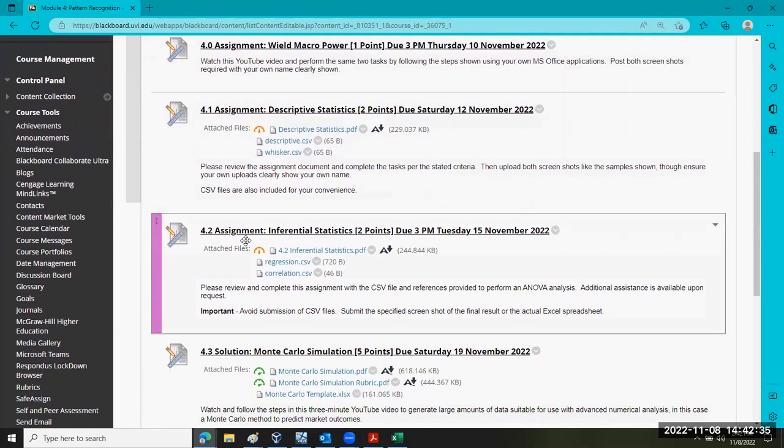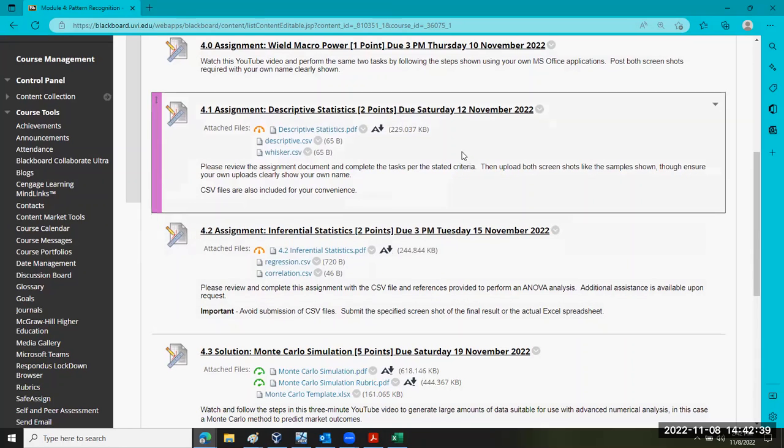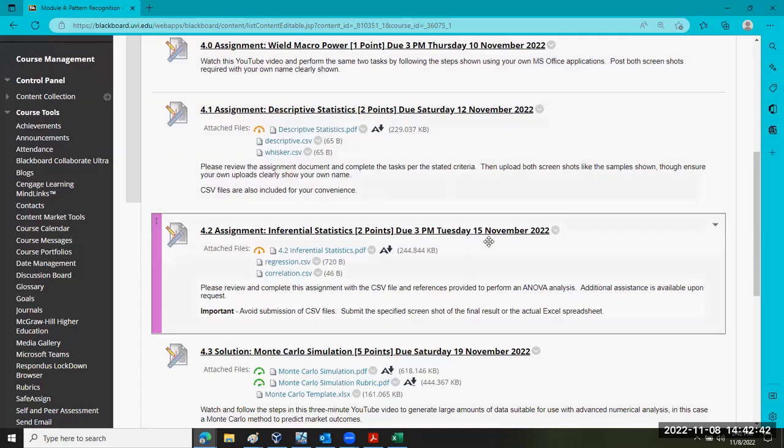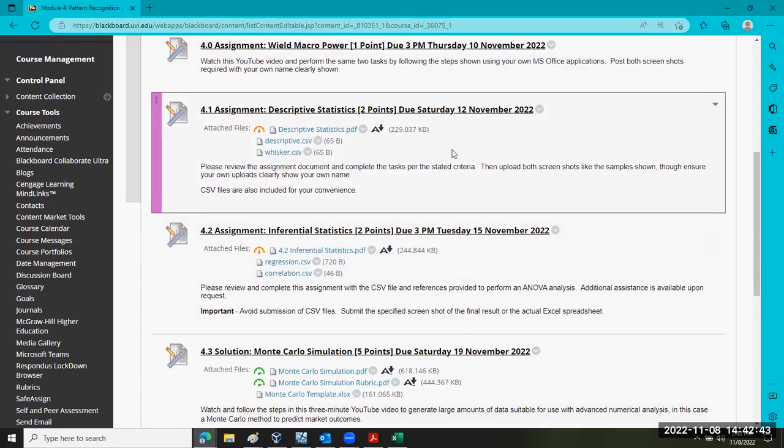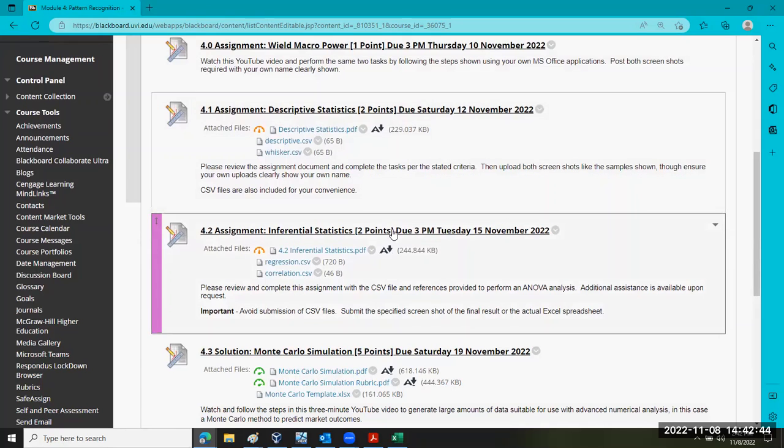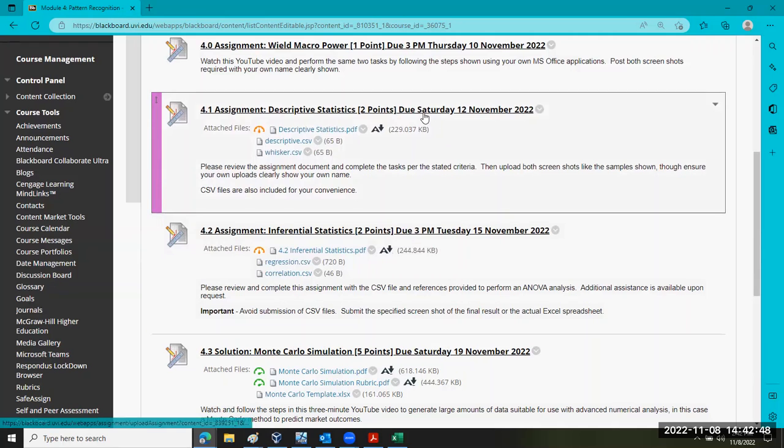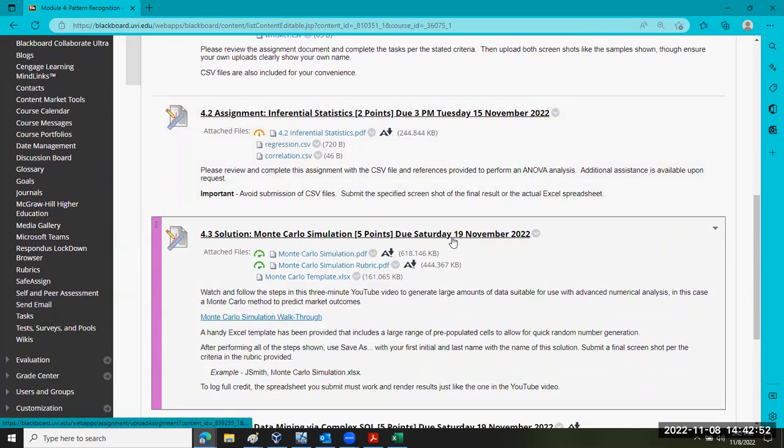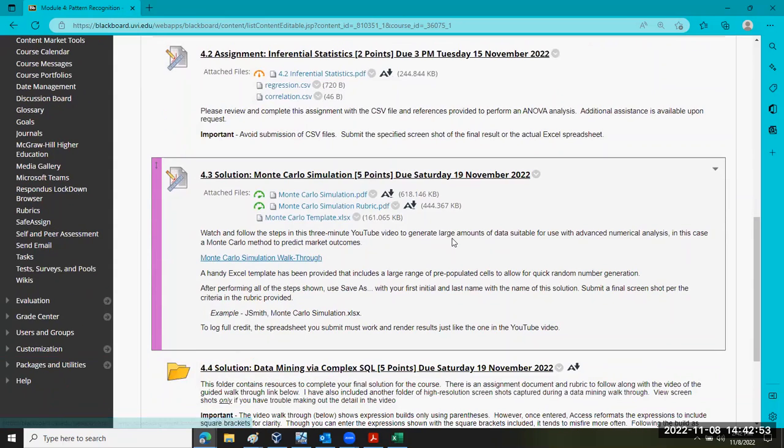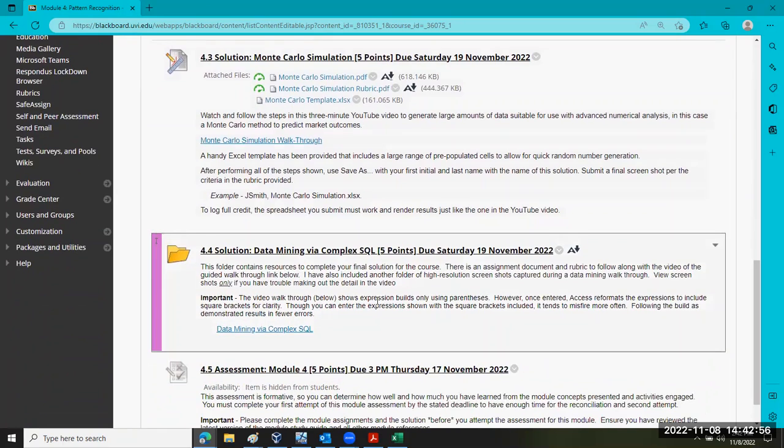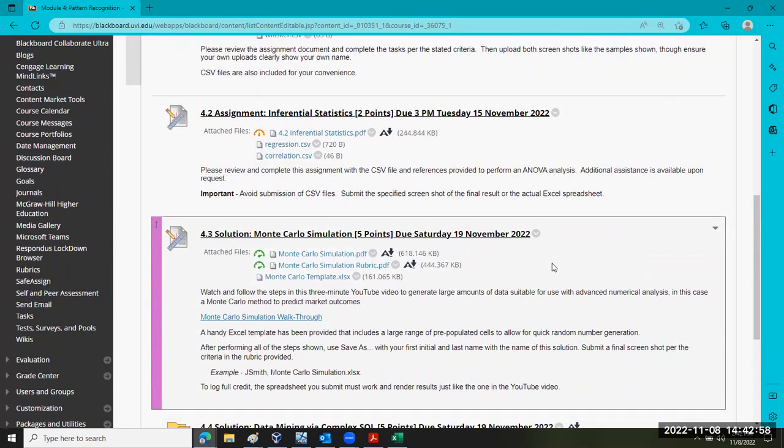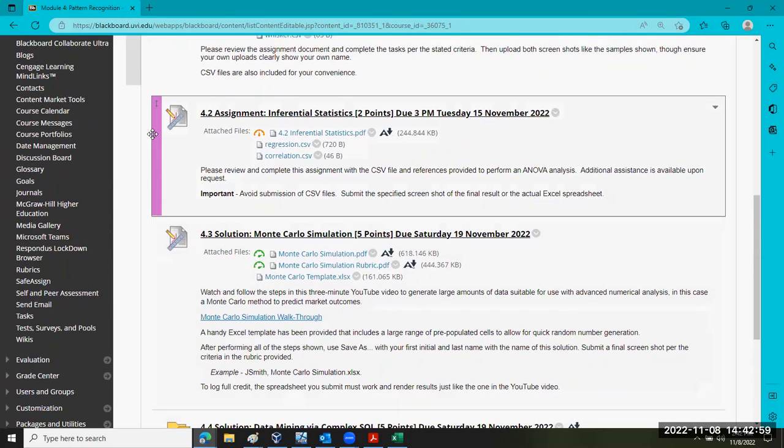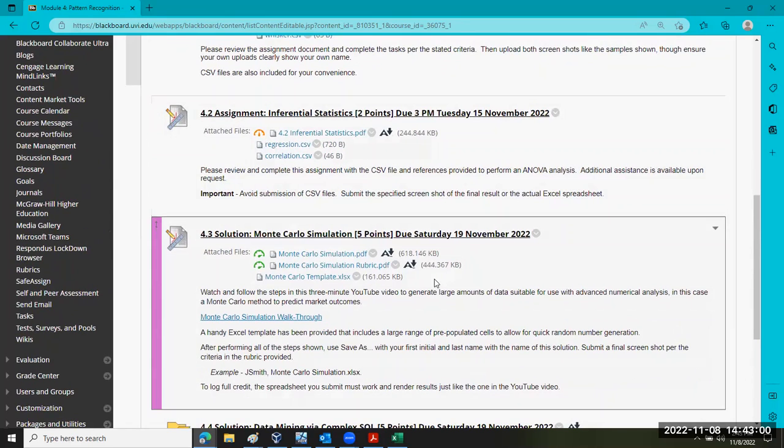There are a series of assignments that are due later this week. We have two small assignments that are due by Saturday of this week and then Tuesday of next week. And then there are two solutions, a Monte Carlo simulation and data mining. I'd just like to take a moment to walk through each of these with you.